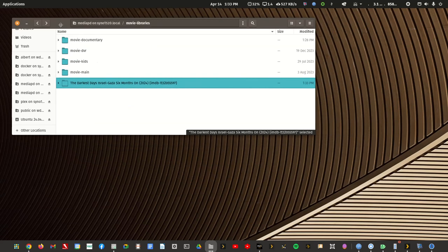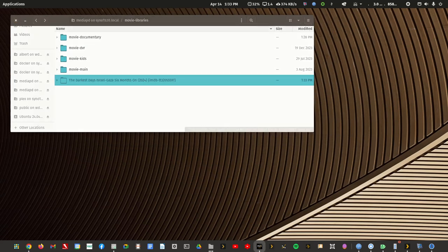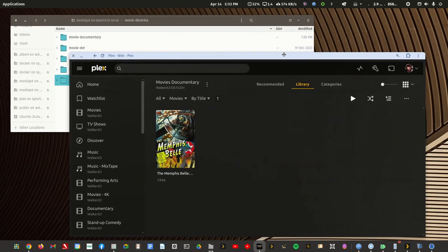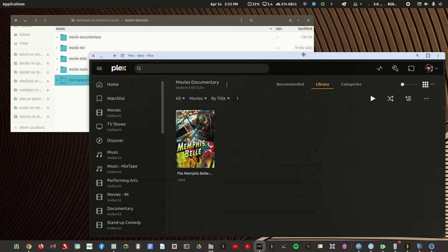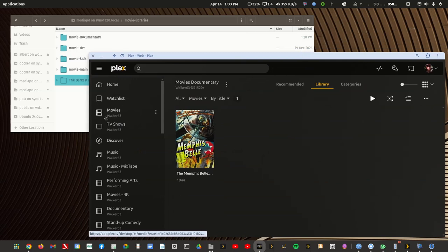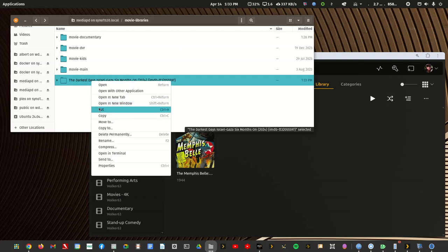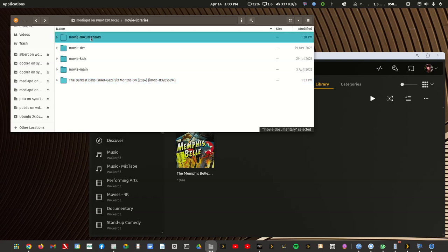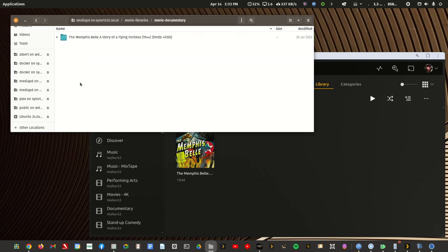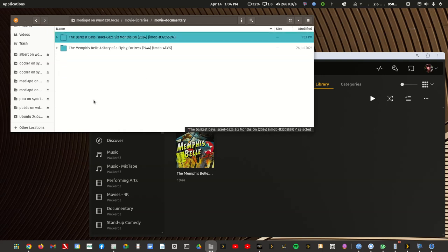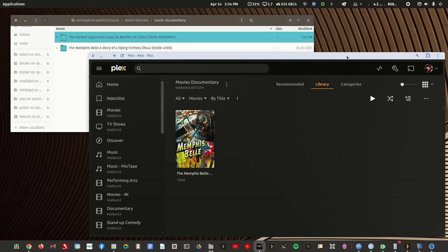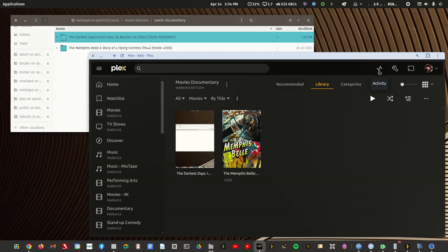Alright, so let me bring this over and I'll bring the web app over. This is my test server made up of public domain media and I'm in the documentary movie library. So let me take that and paste it in here and we'll see what happens. We'll see if Plex automatically scans and finds it.